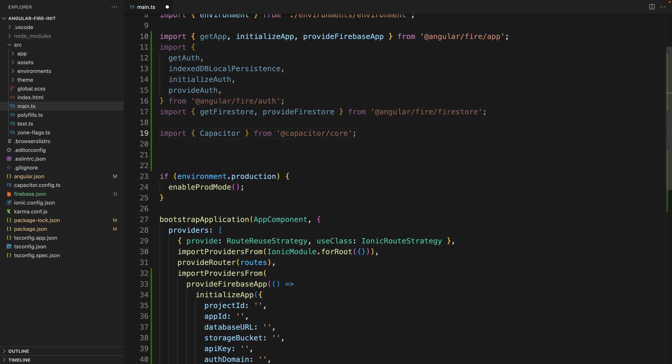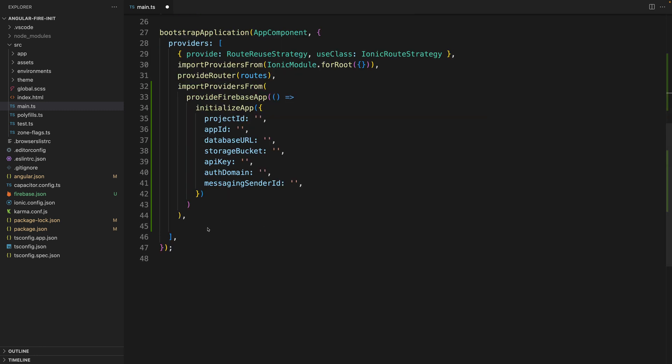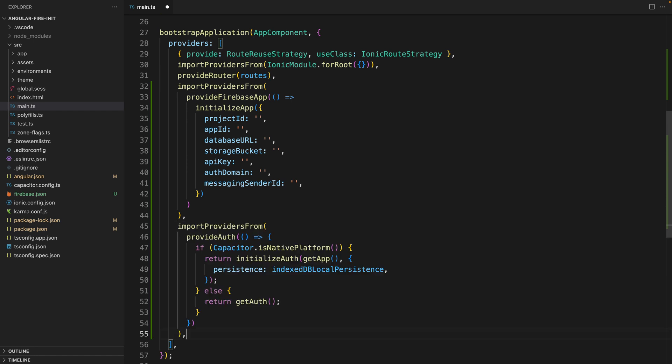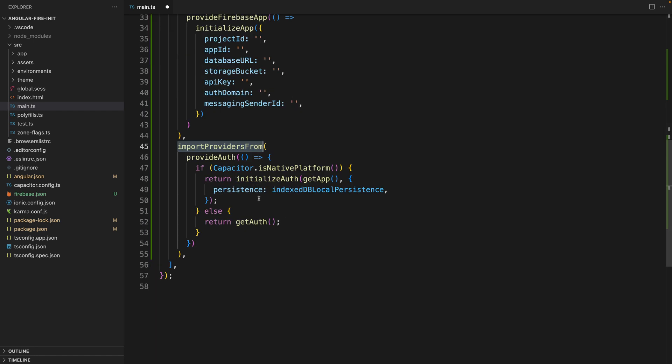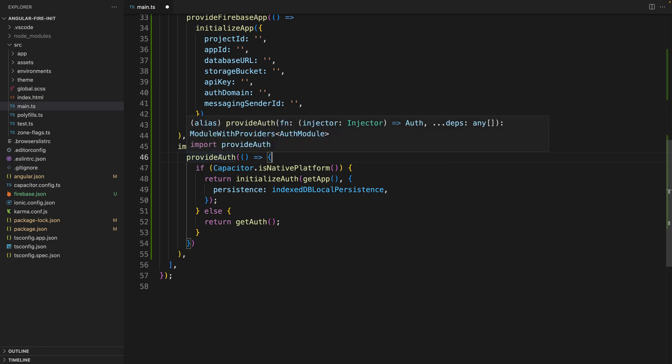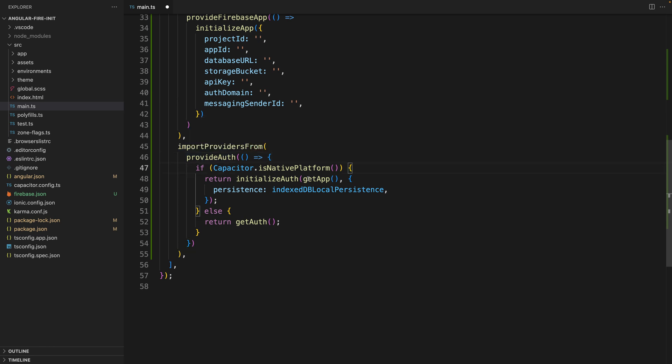So for that we are going to import the Capacitor root package and then we are going to add here our provider for authentication. We are using import providers from, we provide auth and here we check if it's native platform, meaning that it's going to be running as a Capacitor application.